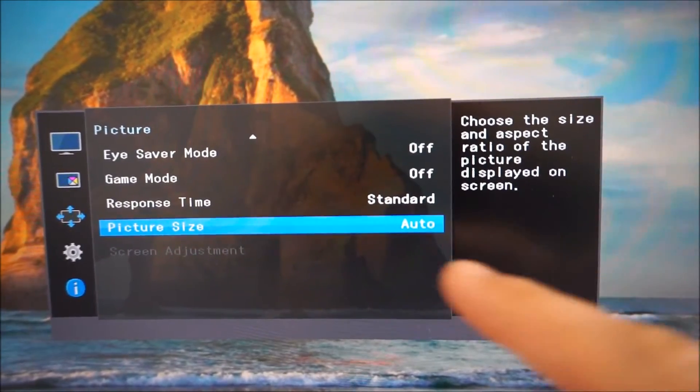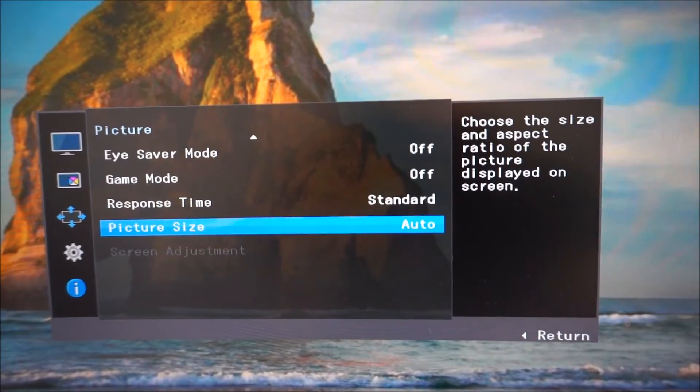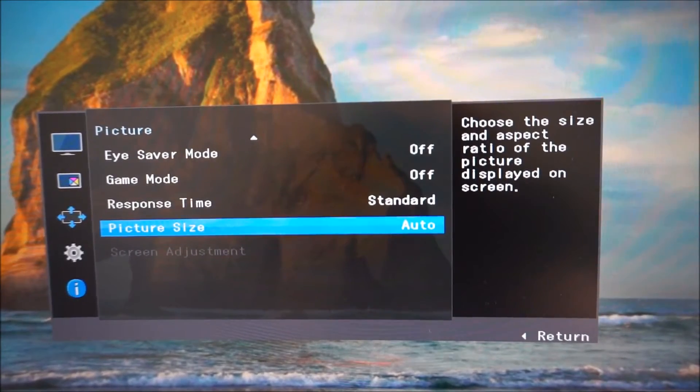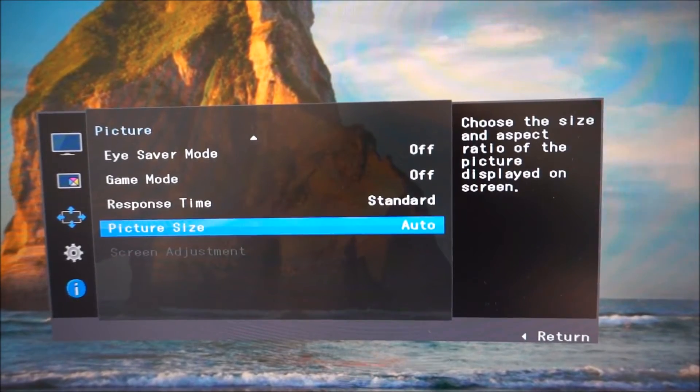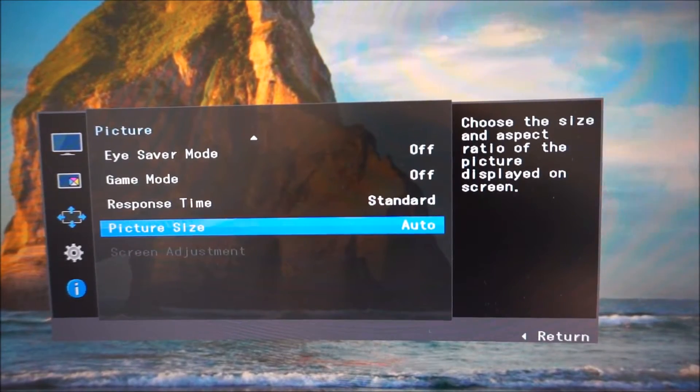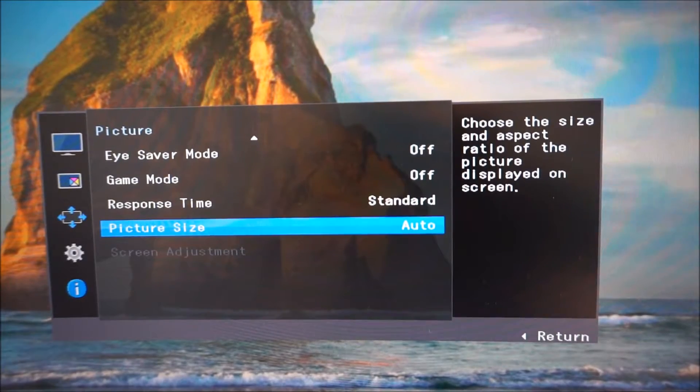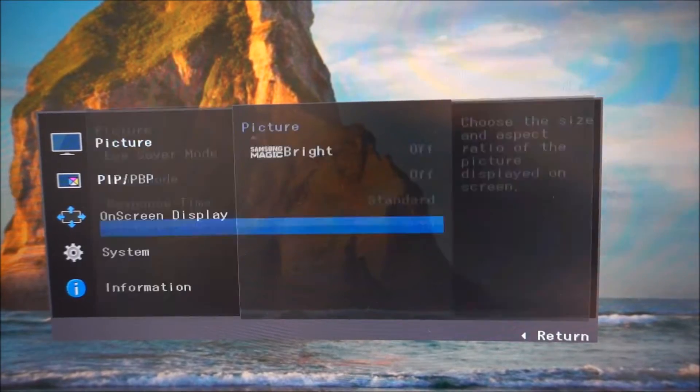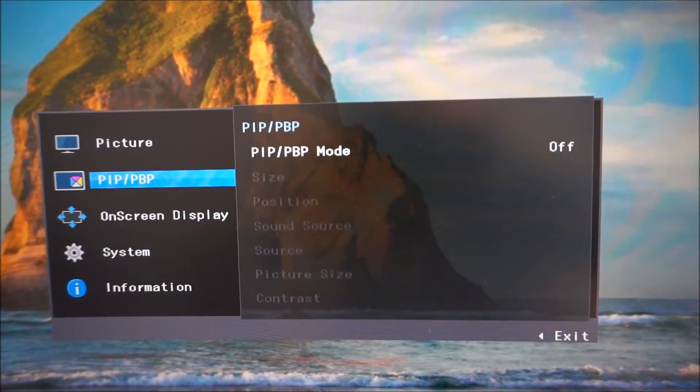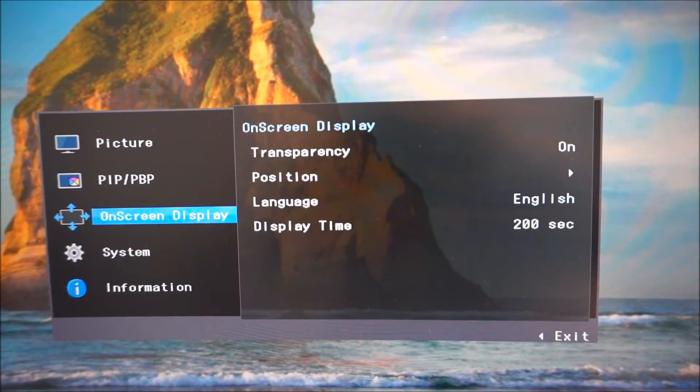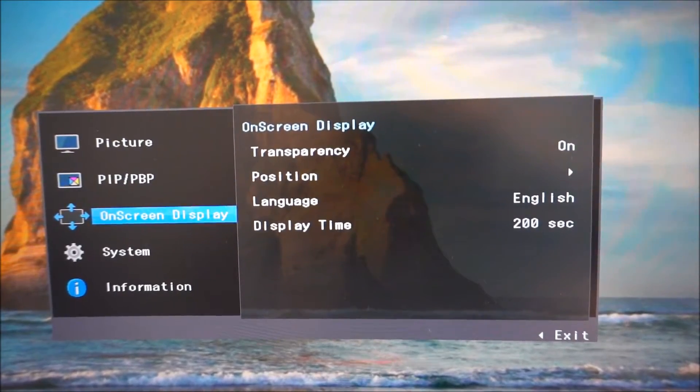Screen adjustment is just something which applies to old analog connections. It's all automatically adjusted for you with digital connections, so you don't need to worry about that. PIP, P by P, which I've already been through.